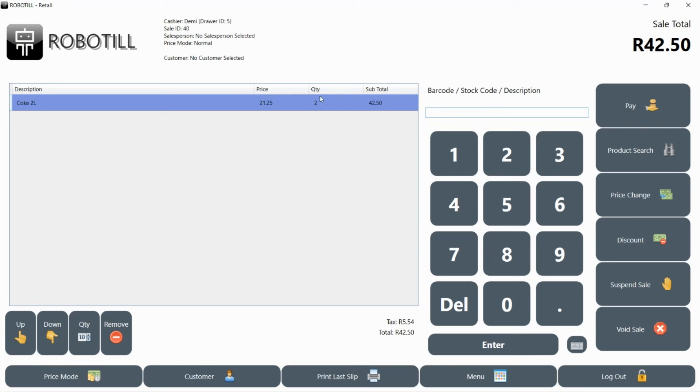If the same item is already in the sale, the quantity for that item will be updated. It is also possible that your manager changed the settings so that the same item will not be updated, but that a new line will be added.